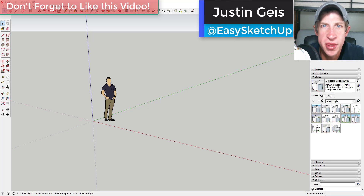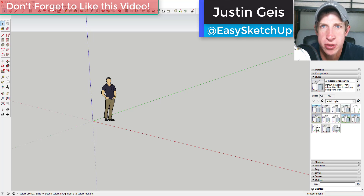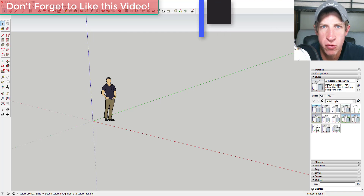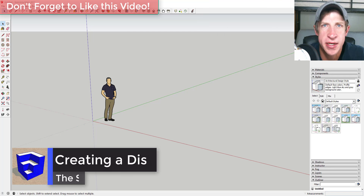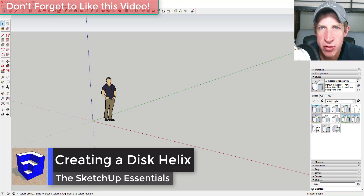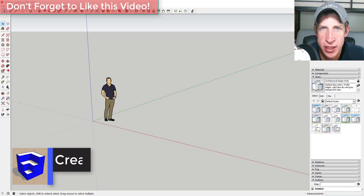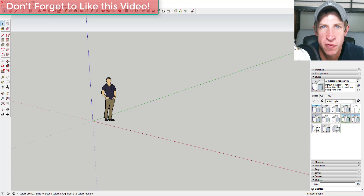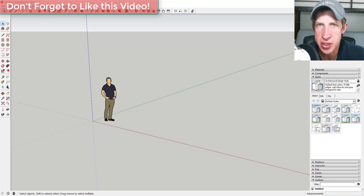What's up guys, Justin here with TheSketchUpEssentials.com, back with another SketchUp quick tutorial. In this video we're going to talk about how to take some round cylindrical shapes and rotate them to create a spiraling shape that's moving upward. Let's go ahead and jump into it.